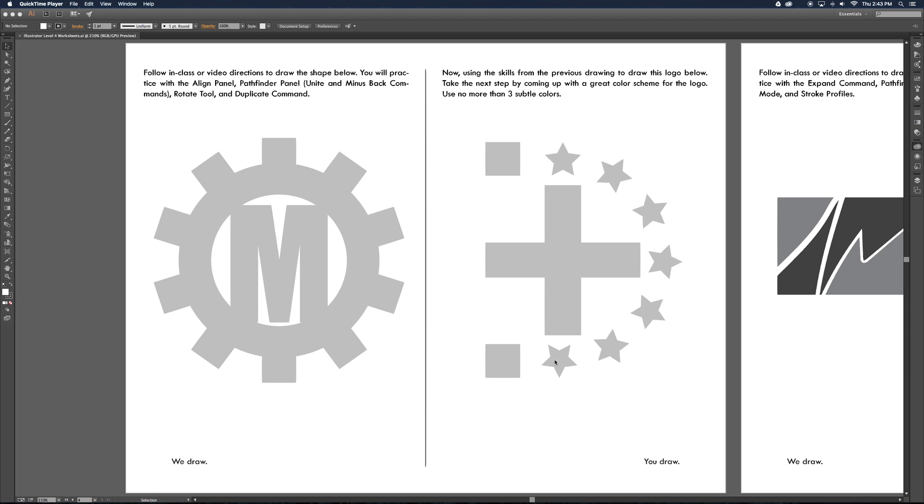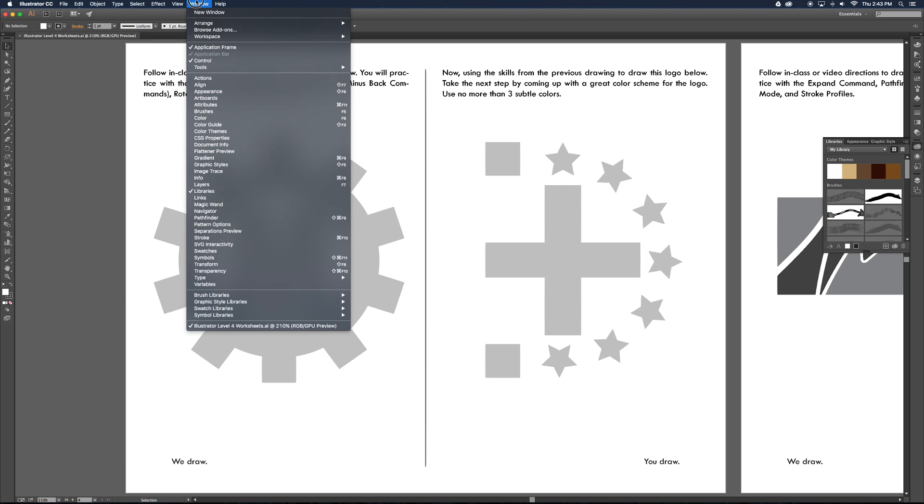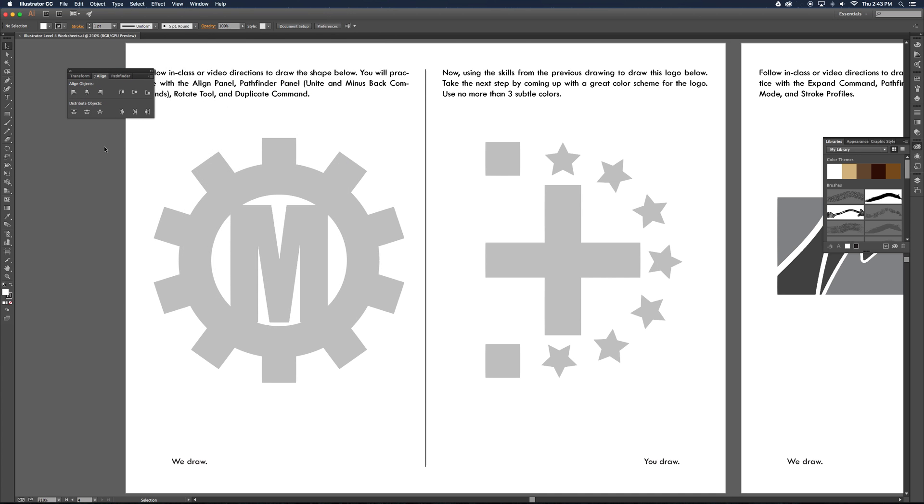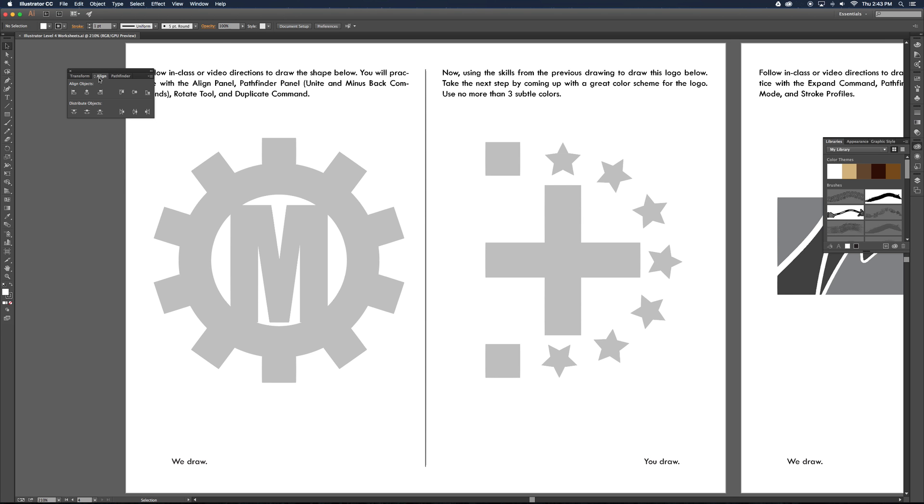First thing, we've got to find these panels, which are not in your Essentials that you're used to dealing with. So you're going to go to Window and go to Pathfinder or Align. They come back to us together in one little mini panel, and the Transform is there as well. So there's your Align and there's your Pathfinder.